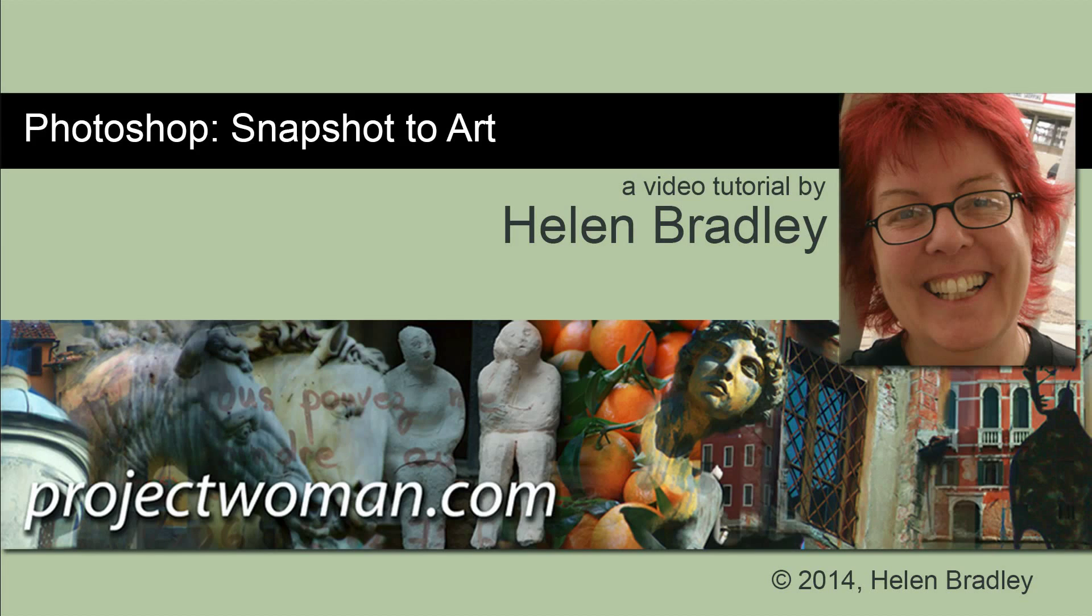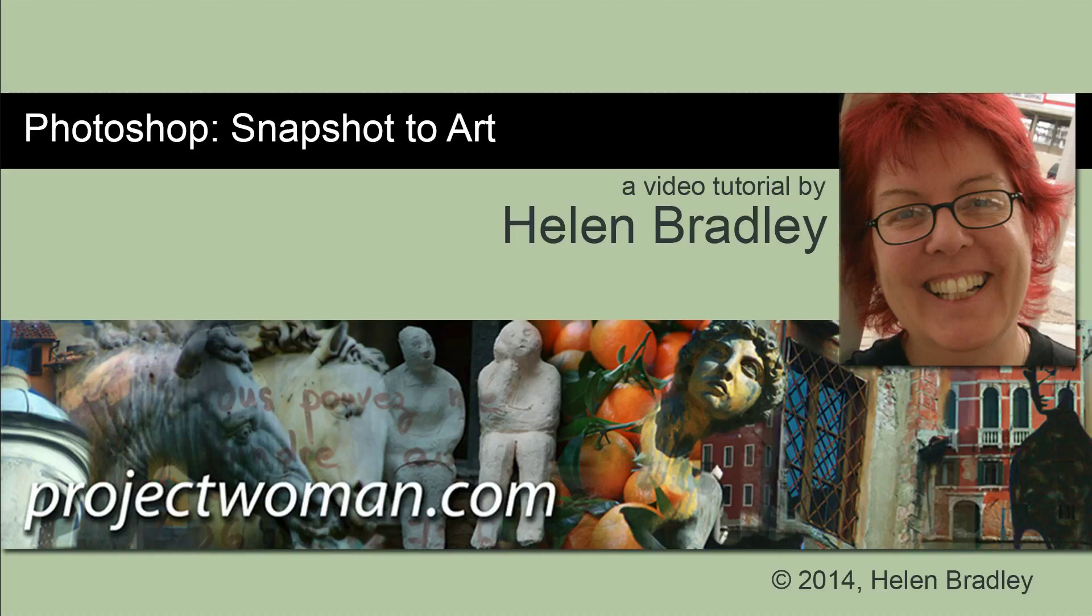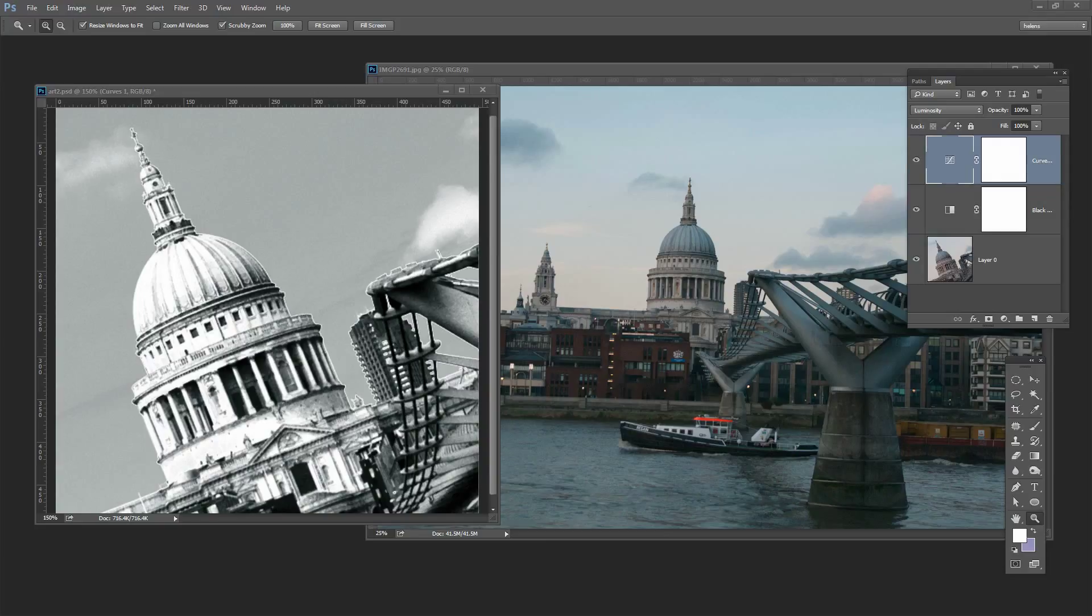Hello, I'm Helen Bradley. Welcome to this video tutorial. In this tutorial I'm going to show you how you can turn a snapshot into wall art in Photoshop. Before we get started with this video tutorial let's have a look and see what it is that we're trying to achieve.